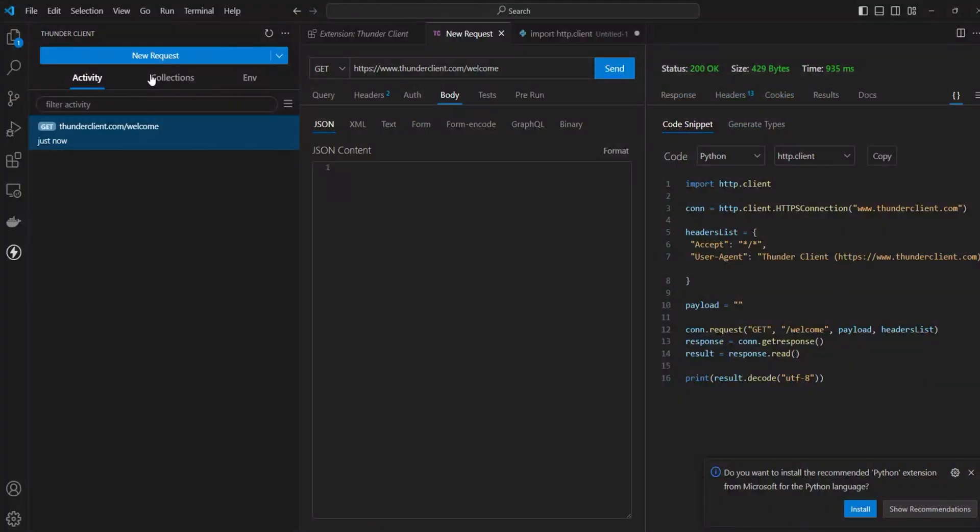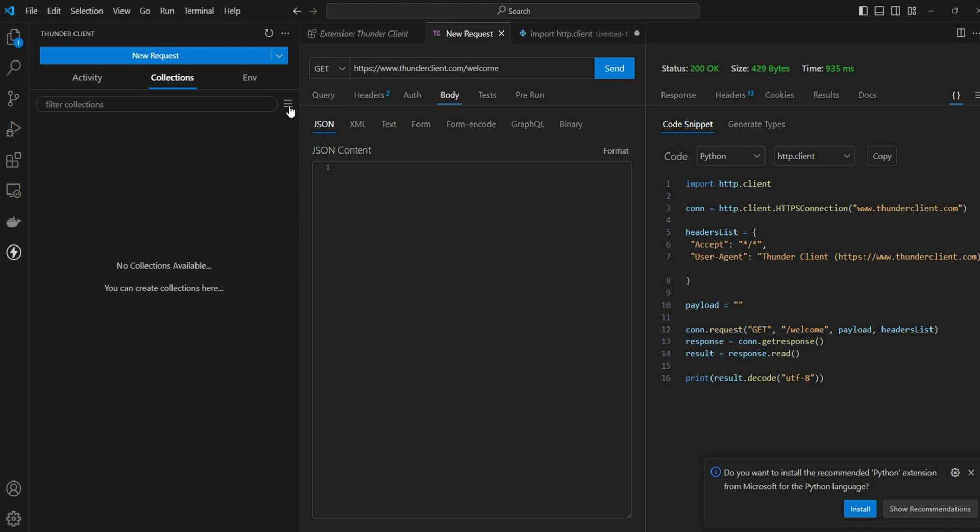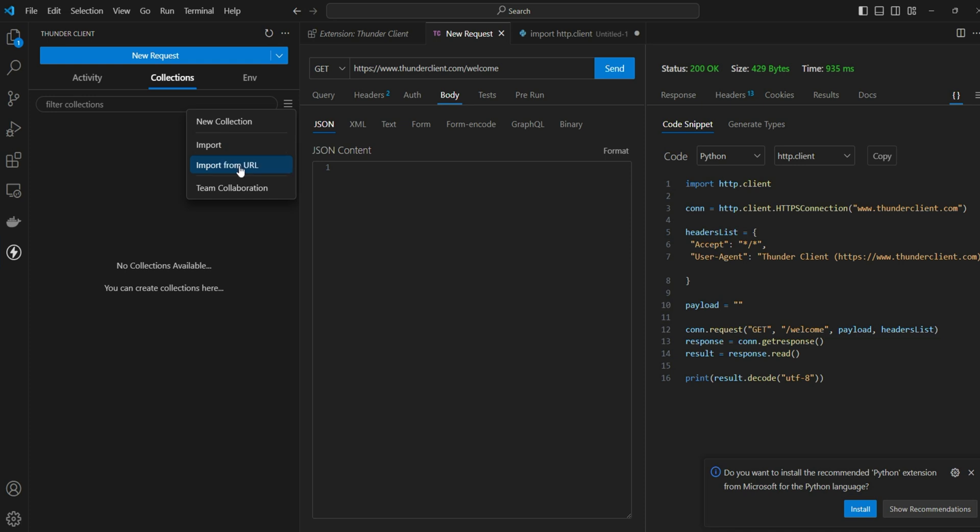That's a quick introduction about new request. Then you can define collections. Here you have multiple options. You can build a new collection from scratch. What is a collection? It's a group of API calls. You can import, let's say if you have a collection JSON file, then you can import from a local machine or you can import from URL, or you can collaborate with other team members.